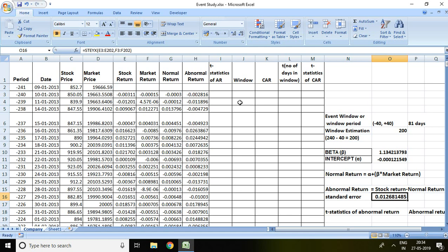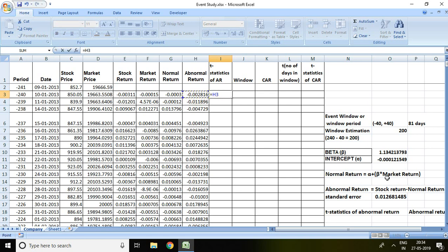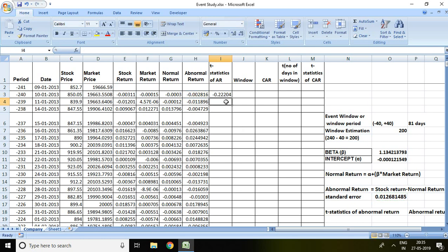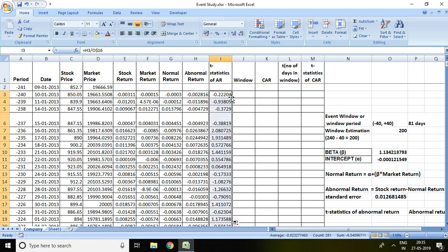So the formula of T statistics of abnormal return equals abnormal return upon standard error, and then I freeze here by symbol of dollar. Then enter. Double click and now we have T statistics of abnormal return of all the periods including window period and window estimation.